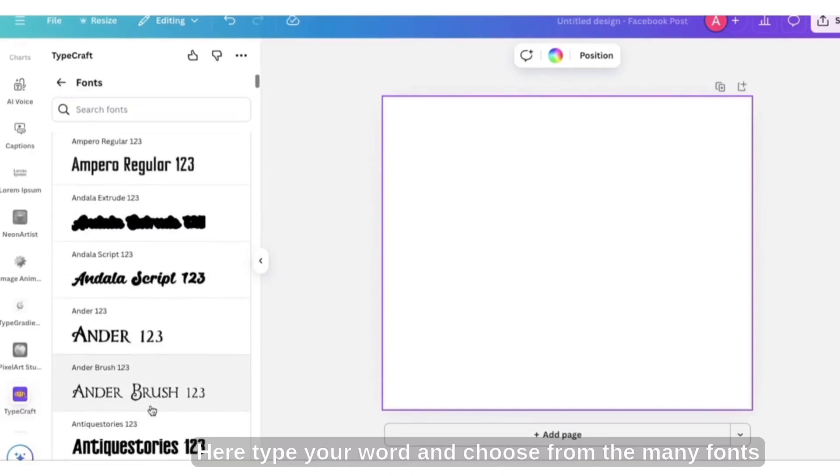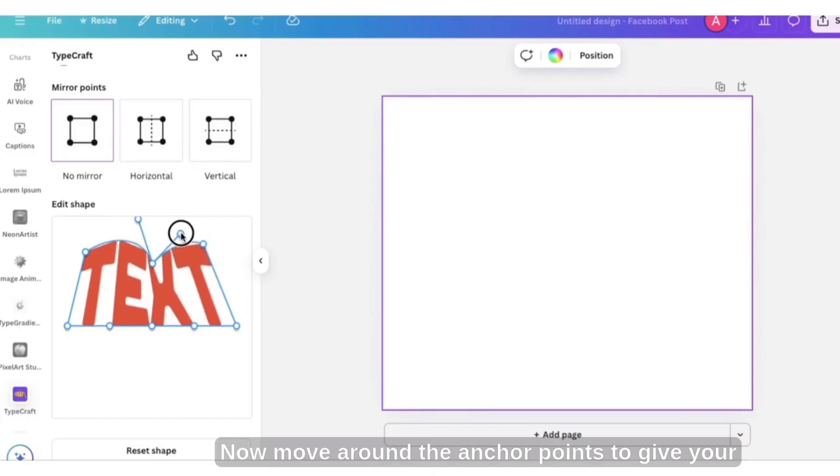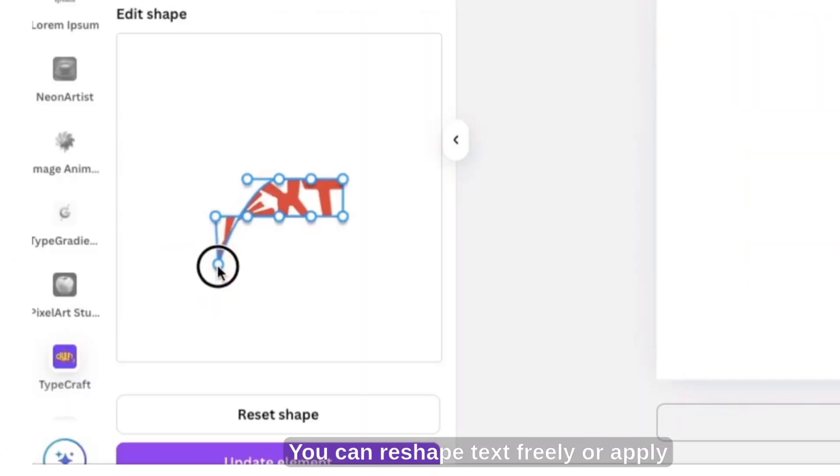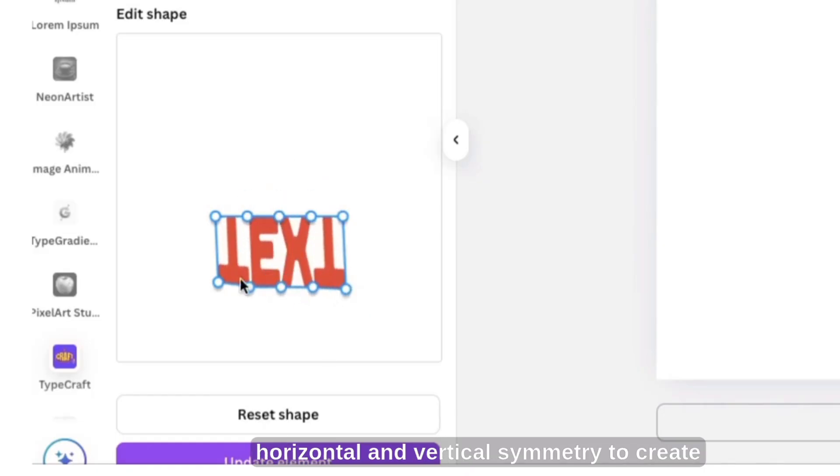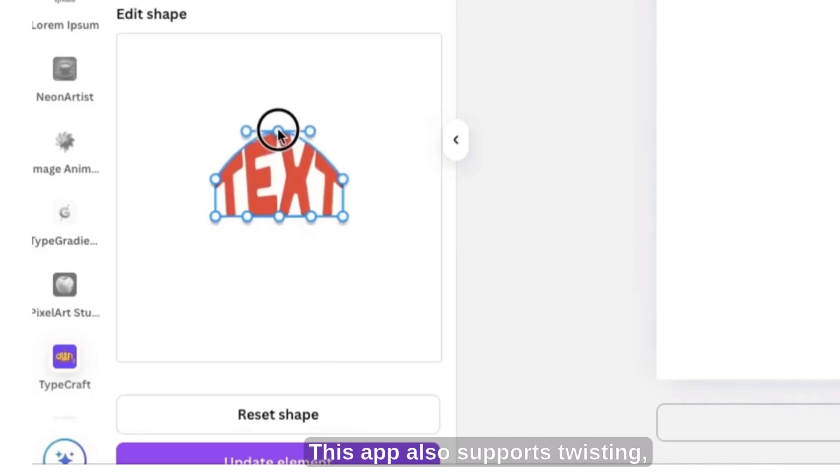Here, type your word and choose from the many fonts available. Now move around the anchor points to give your text different shapes. You can reshape text freely or apply horizontal and vertical symmetry to create unique visual effects.